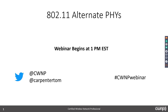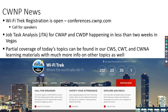As we get into today's presentation, I want to give you a bit of news. Wi-Fi Trek registration is open, and you can go to conferences.cwnp.com to see that. If you're interested and qualified to speak at the conference, there's a call for speakers as well. Job task analysis for CWAP and CWDP is happening now in less than two weeks in Vegas — we're very excited about this week-long event.